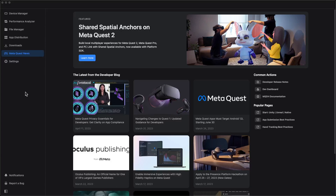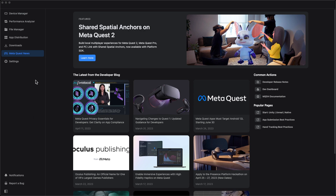Hello everyone, this is Rob here. Thanks again for stopping by the channel and the workshop — really appreciate your support and thanks for subscribing to the channel. It's always great to see folks take advantage of the resources that have been created.